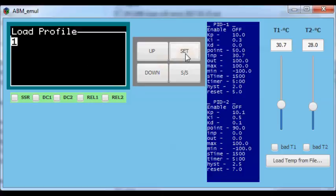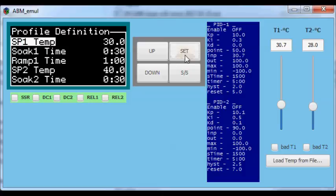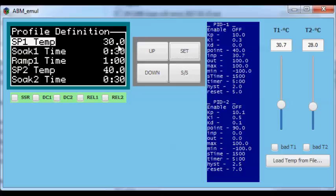I have already defined a profile, so let's see how it is built. Profiles have an index from 1 to 10. You can load profile 1 and see its construction. Each profile is made up of a setpoint temperature and a soak time — the soak time is the time where the temperature is constant — while the ramp time is the time to go from one setpoint to another. In this case we start from 30 degrees at setpoint 1 and keep this temperature for 30 seconds.